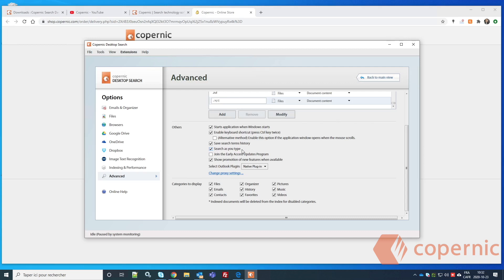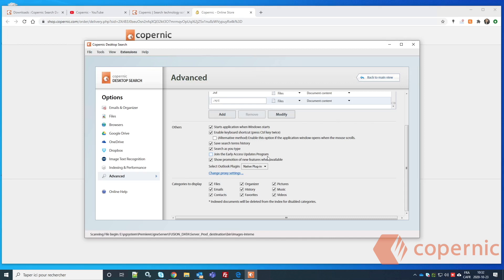Search As You Type starts searching as you begin typing a word. If you experience performance issues, you can disable this. There's also a 'Join the Early Access Update Program' option for advanced users who want updates more frequently — about four or five times a year — compared to the normal program, which is about once or twice a year.